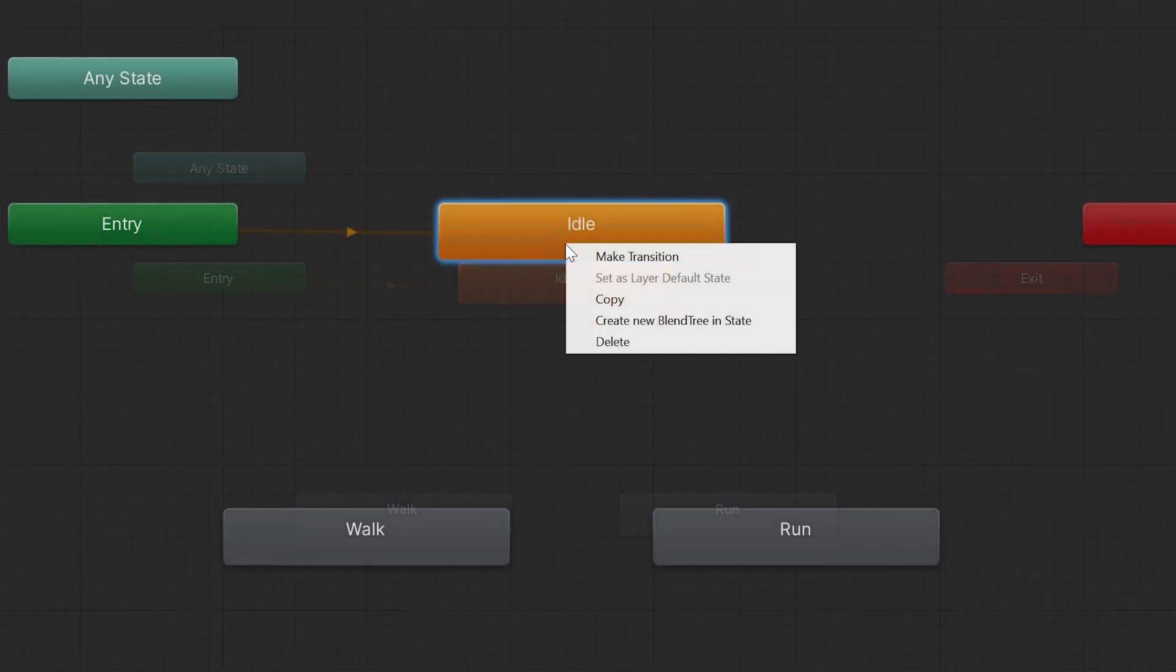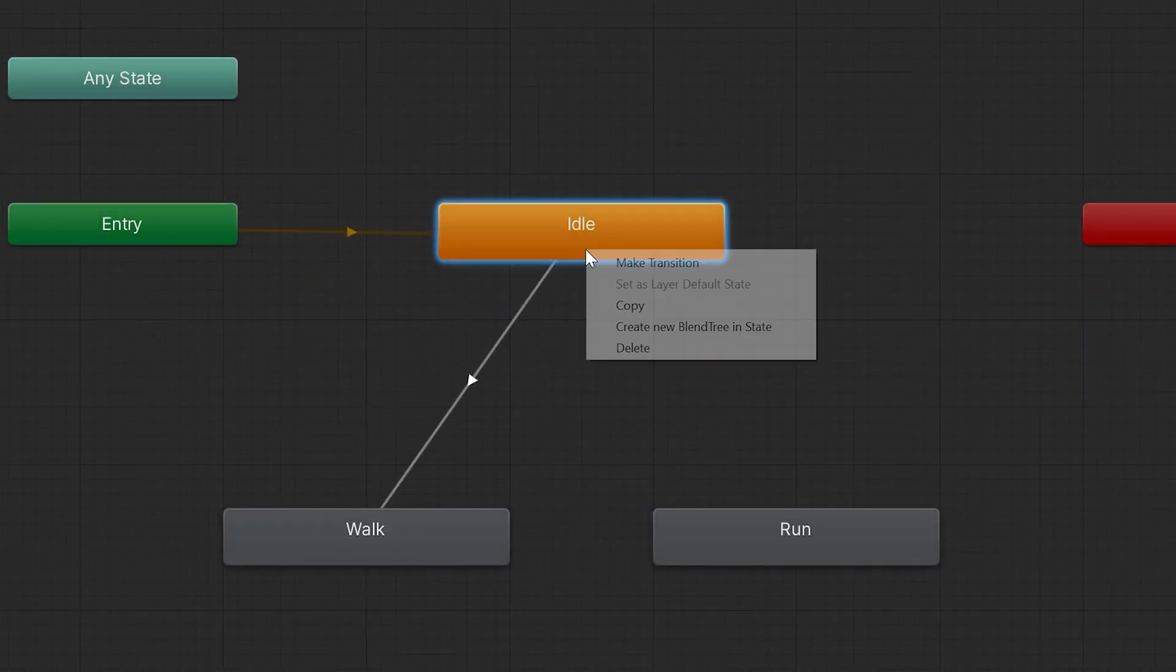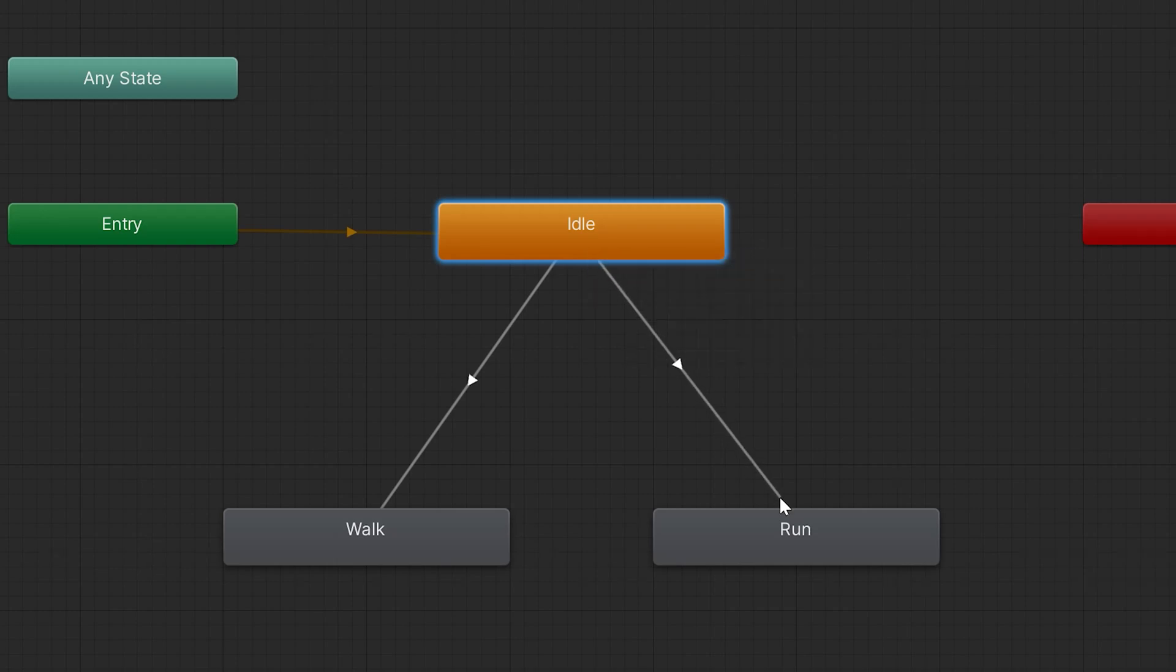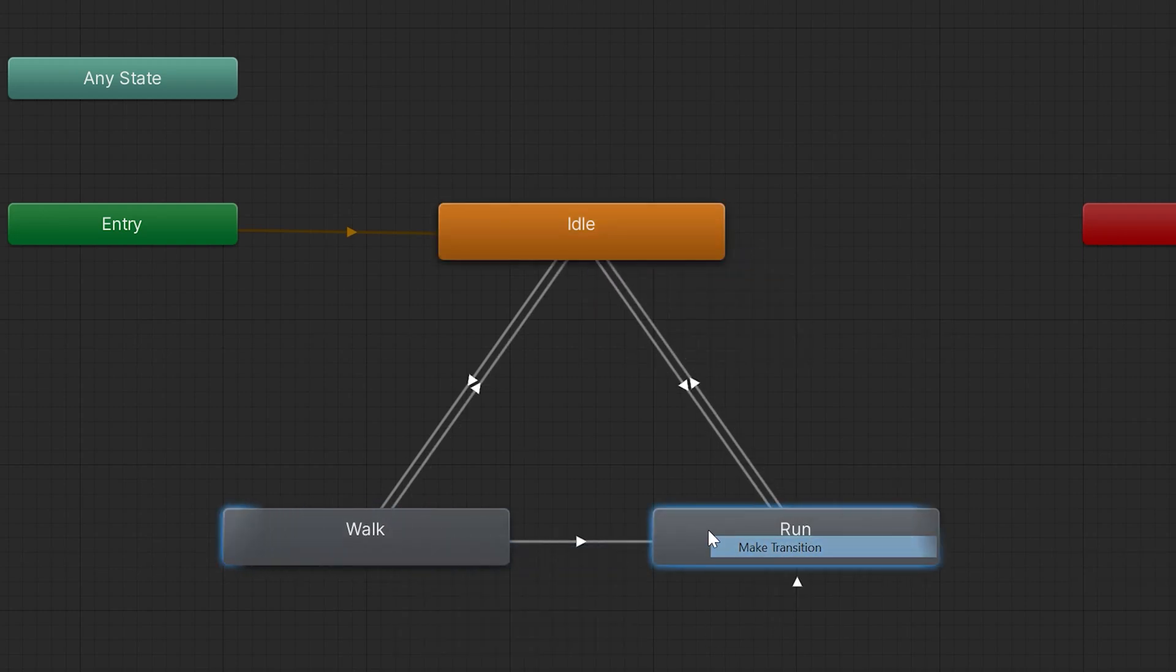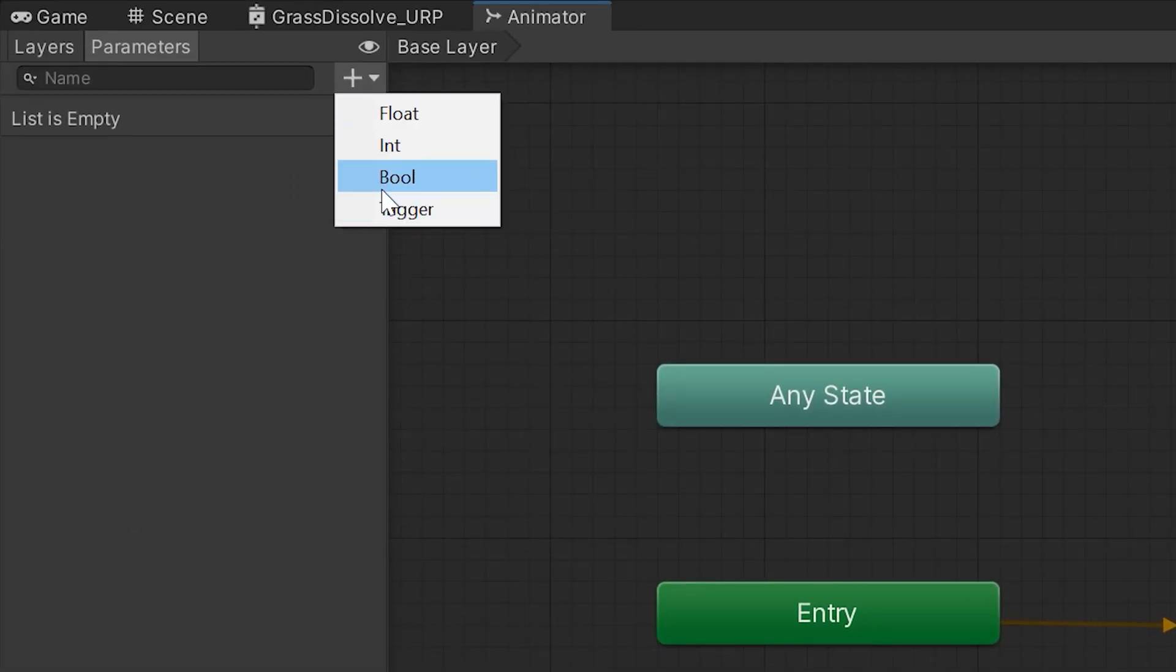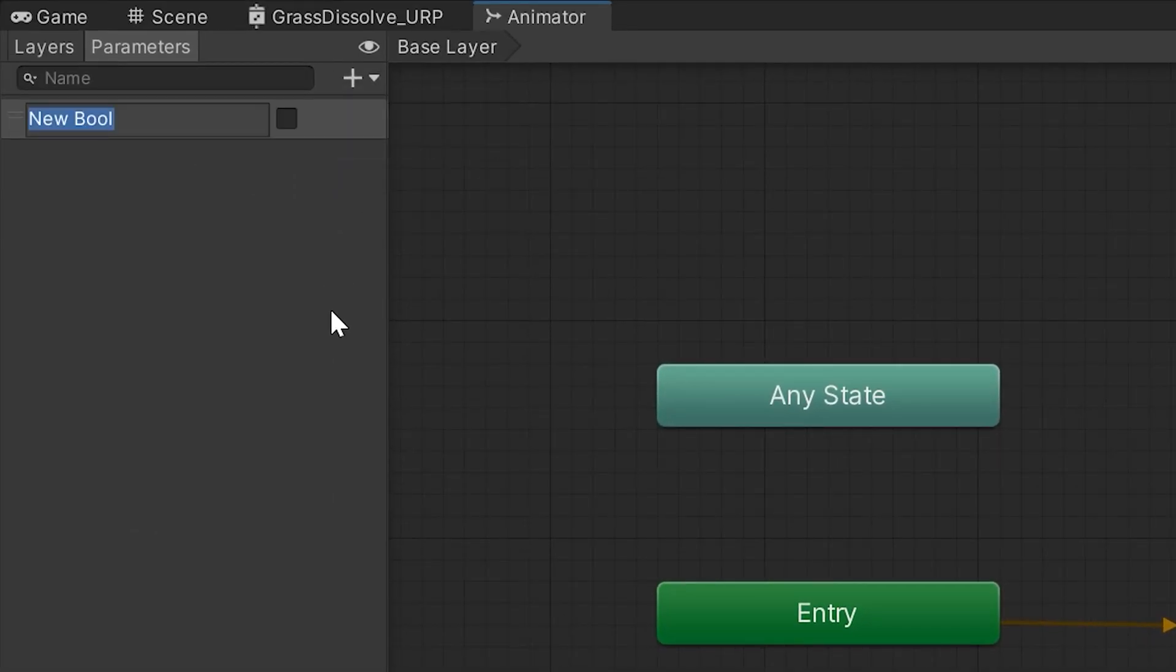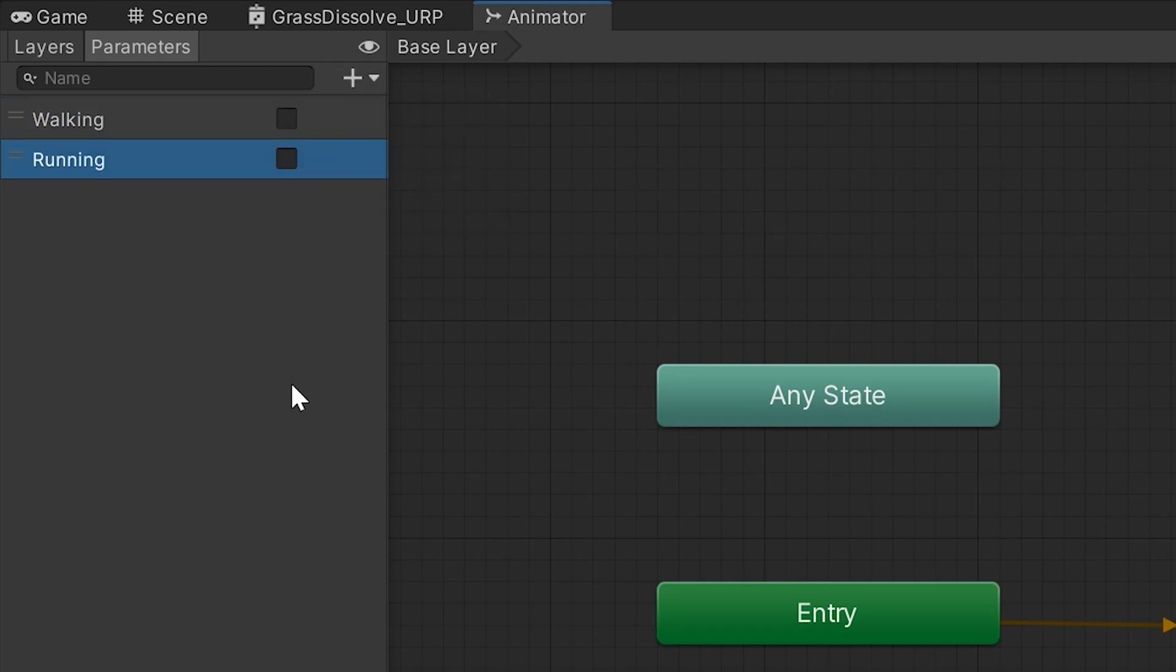With that done, we can start setting up our transitions. We'll want a transition from our idle state to our walk state, from our idle state to our run state, and from our walk state to our run state, and vice versa for each of them. To manage which state we're currently in, we can use two boolean variables, one which determines when we're walking and another which determines when we're running.